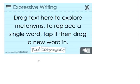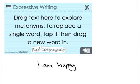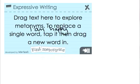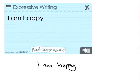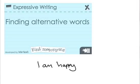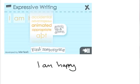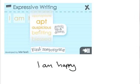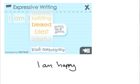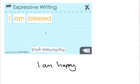To show something a little more advanced, we'll look at this expressive writing widget. My ink or text can be dragged into the widget, and it will consult an online service and provide metonyms for the words in my sentence. Now I can go through and change my sentence to make it more descriptive. Once I am finished, I can inject the result back into Smart Notebook.